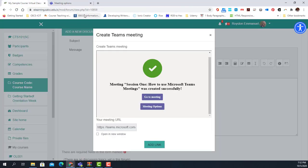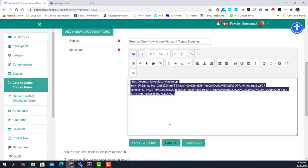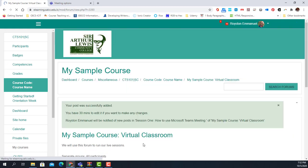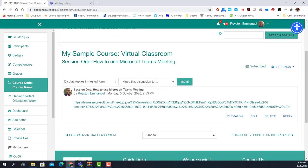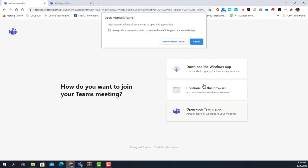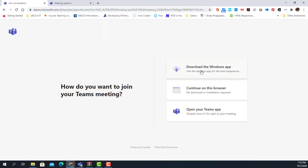We go back to our course and click 'Add link.' Now that we've added the link, we simply click 'Post to forum' and our session is set. The students simply click on the session when it's time, click the link, and they are prompted to join. They can download the Microsoft Teams app or just continue in the browser.